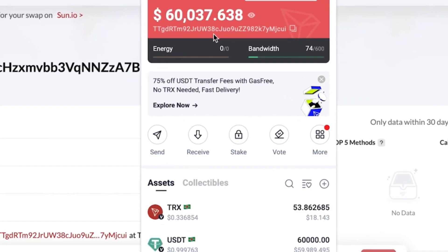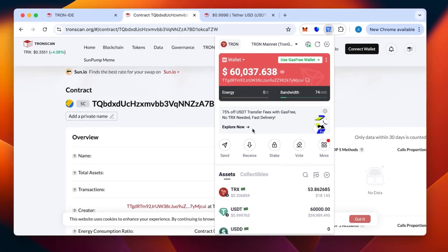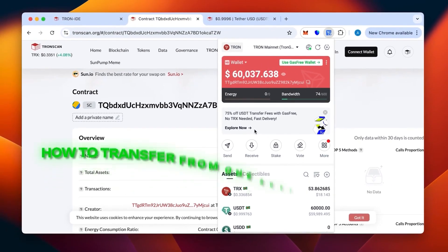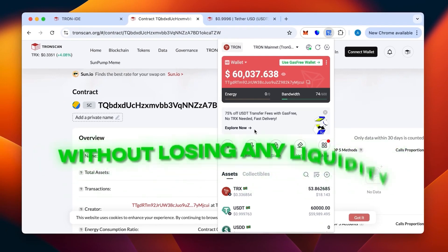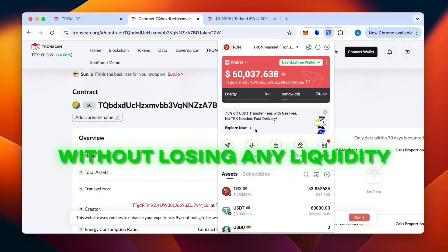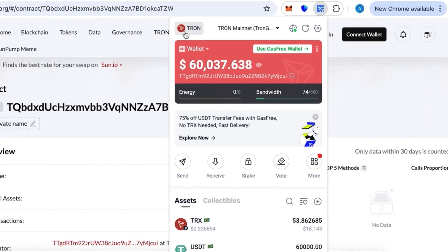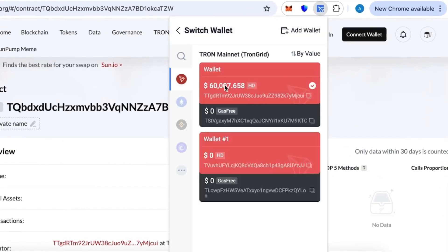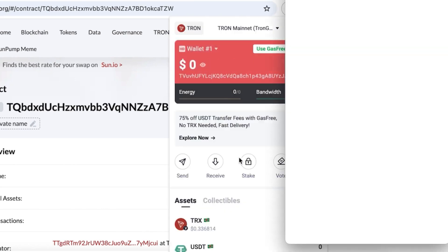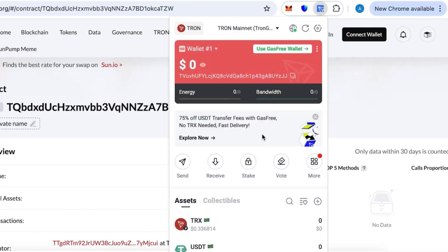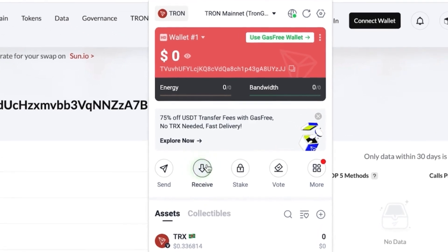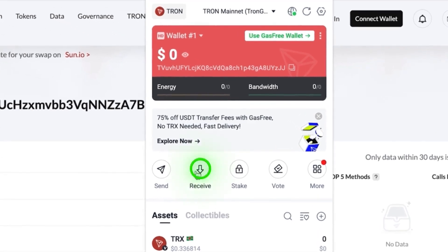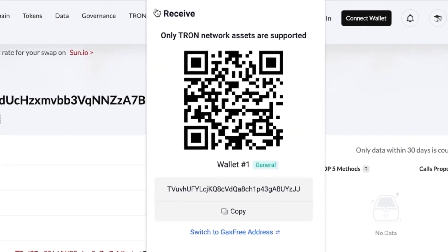Now I'll show you how to transfer from one address to another without losing any liquidity - not through the contract functionality itself but through a regular address without any correction. We have this other wallet that has no money on it, it's absolutely empty. Let's click receive and copy the address.